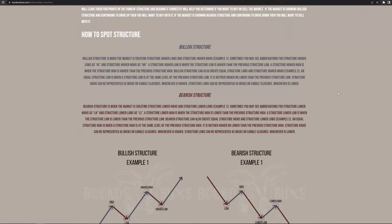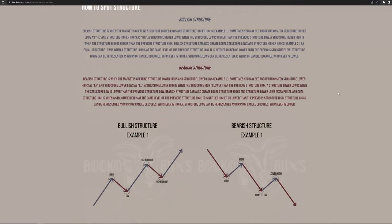How to spot structure. Bullish structure is when the market is creating structure higher lows and structure higher highs. Sometimes you may see abbreviations for structure higher lows as HL and structure higher highs as HH. A structure higher low is when the structure low is higher than the previous structure low. A structure higher high is when the structure high is higher than the previous structure high.